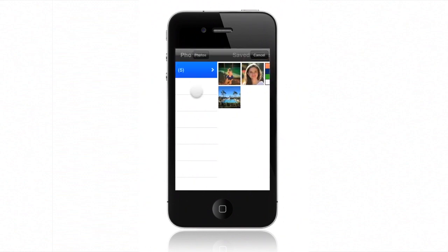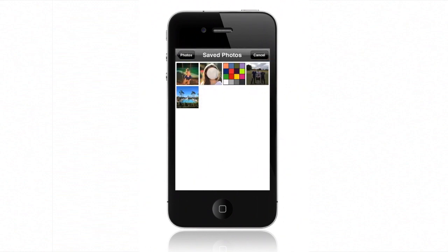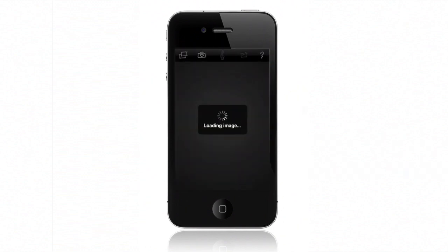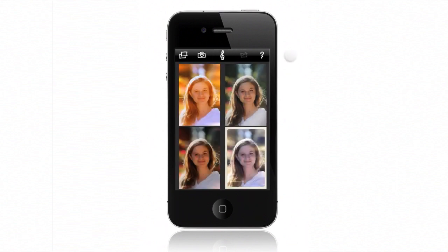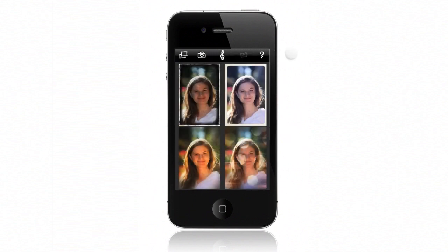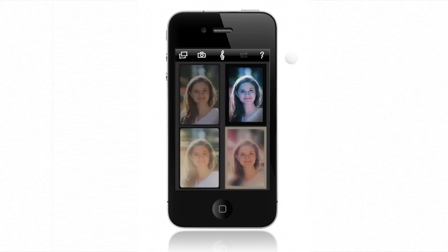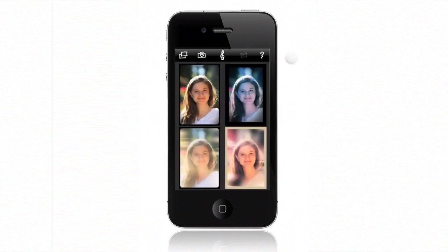Simply load a photo into Jazz and it will immediately create four unique looks for you. This is Quartet View. Don't like any of them? Just press the G-Clef button and Jazz will improvise four more looks, as many as you like. Jazz can do this all day long.